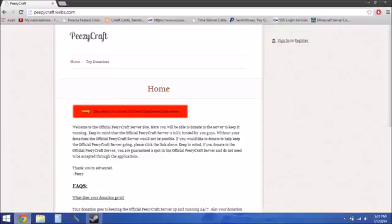You click that red box to donate and it takes you to a PayPal donation link. Then you've got some FAQs down there, and you've got a top donations page which has no one on it yet because no one has donated. But yeah, eventually hopefully that'll get filled up with some top donations.